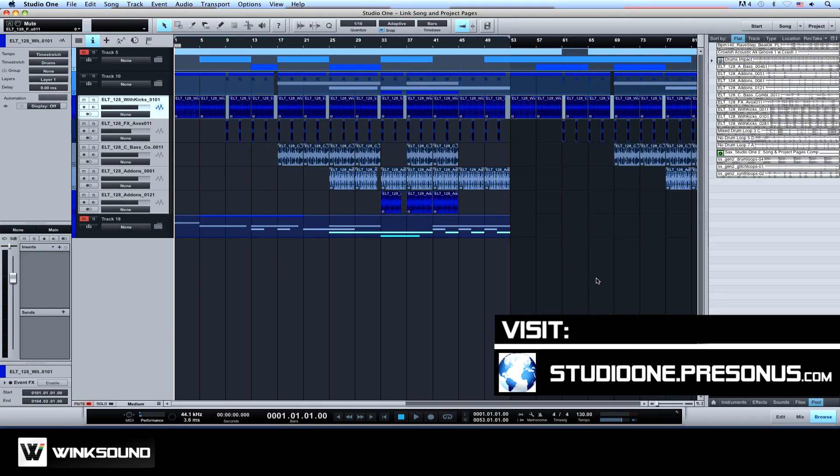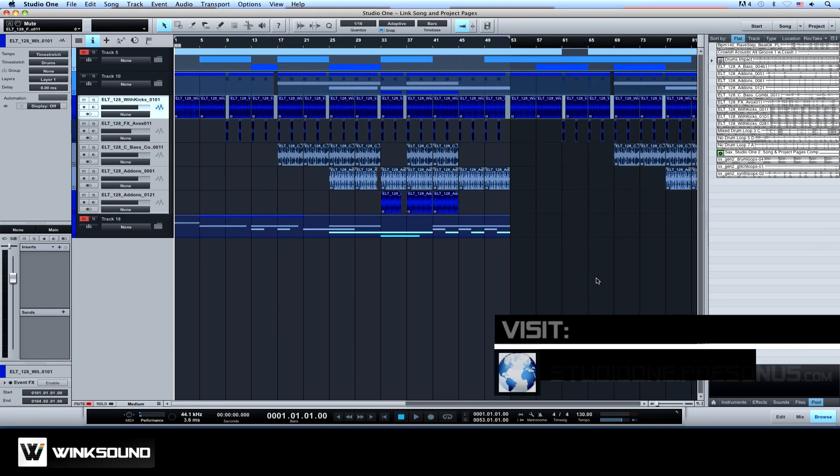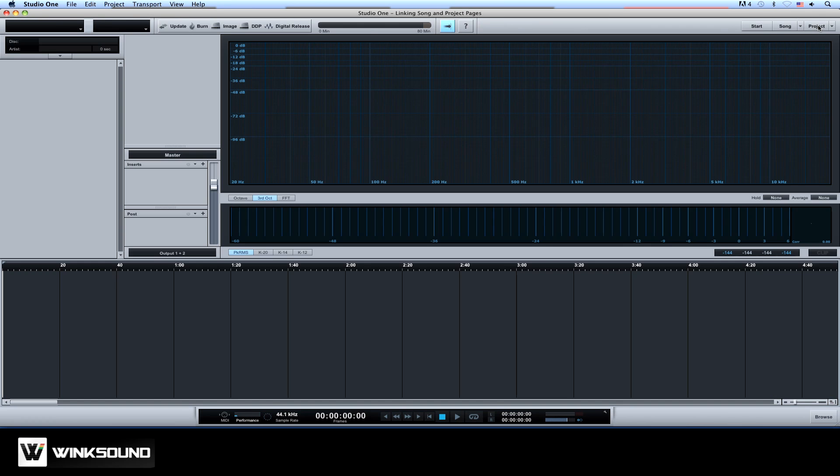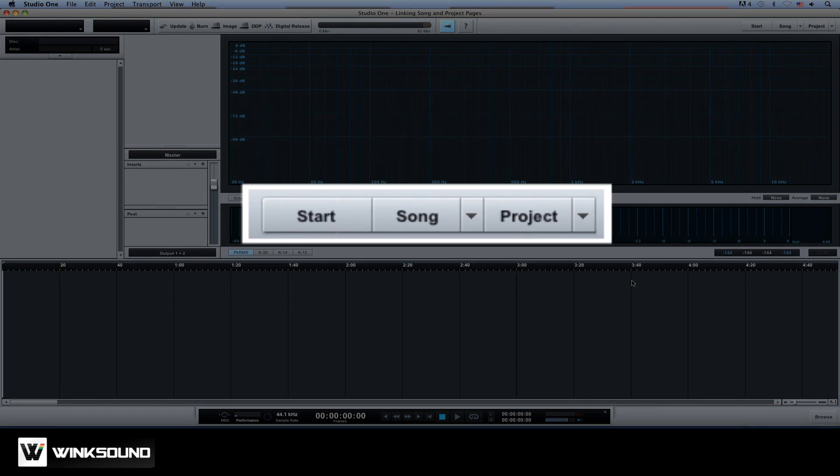Here's the song page. This is where you can record, arrange, edit and mix. And here we have our project page, where you can master your final mixes. You can switch between the two pages on the fly from these controls.